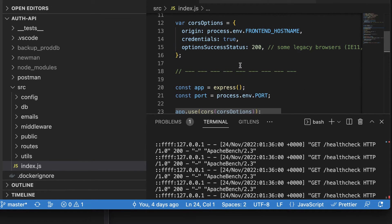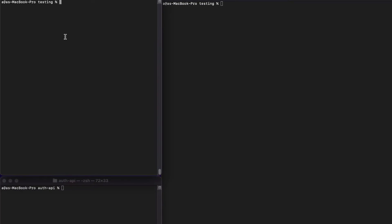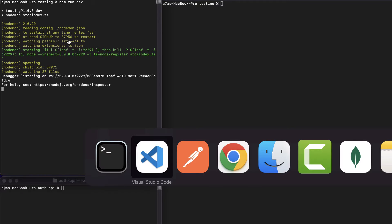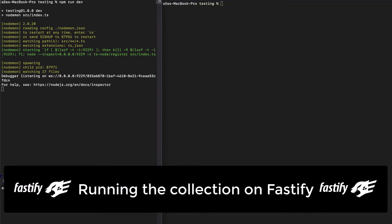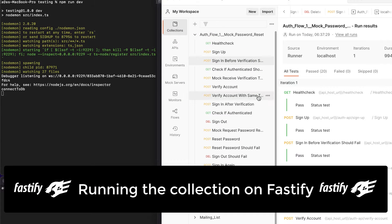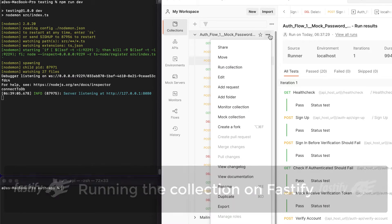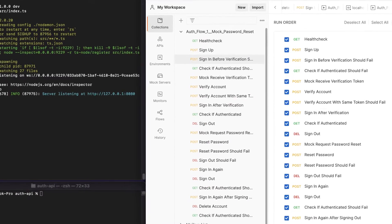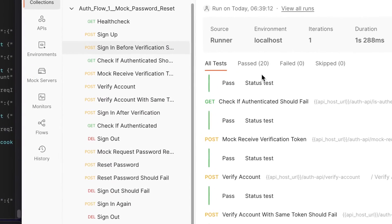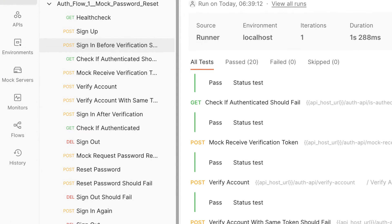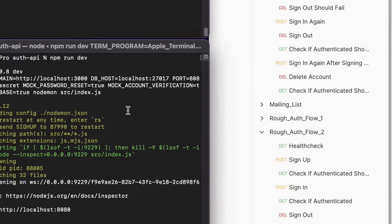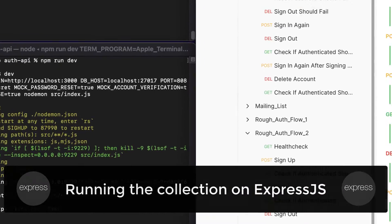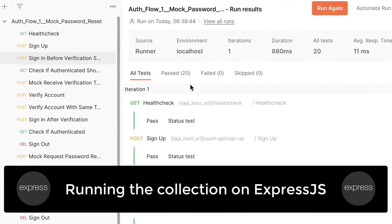So if I come here and run the Fastify API and run our Postman collection or integration test against it, we see that everything passes. I can run the ExpressJS API here and run the same tests again to reuse the tests.